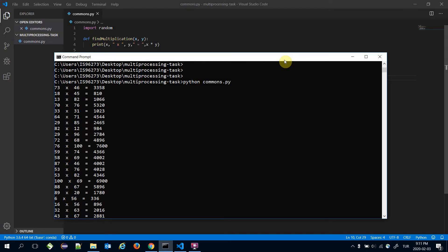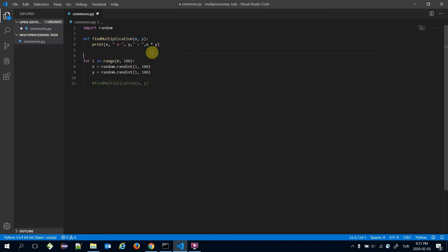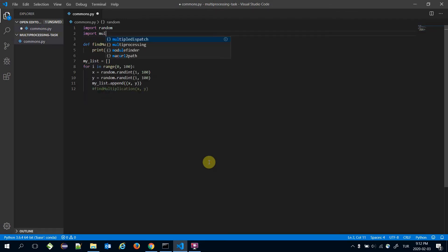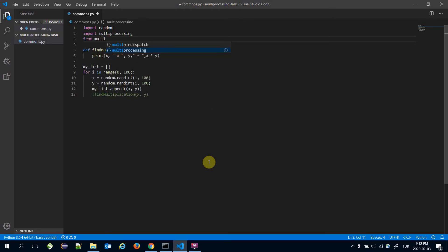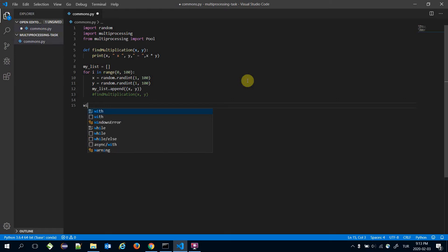Alternatively, we can apply multi-processing and speed the process up. Instead of calling find_multiplication directly, before the for loop I'm going to create a list — a Python list — and append each x and y pair to my_list. Then I'll import multiprocessing and from multiprocessing import Pool.